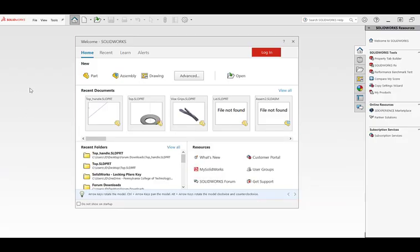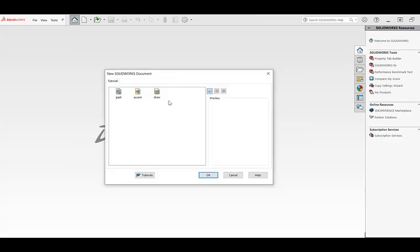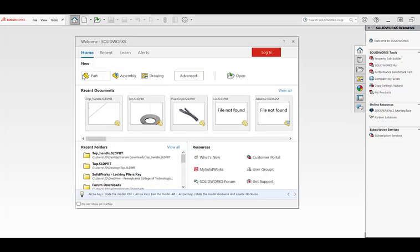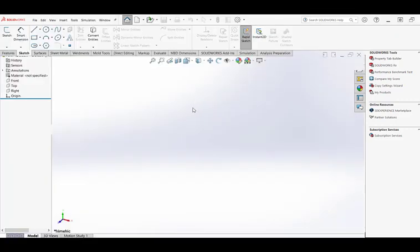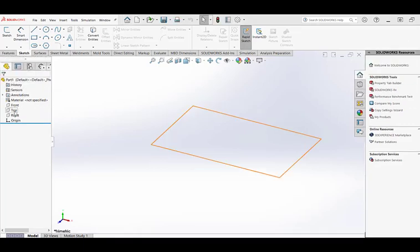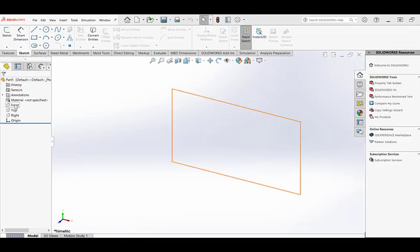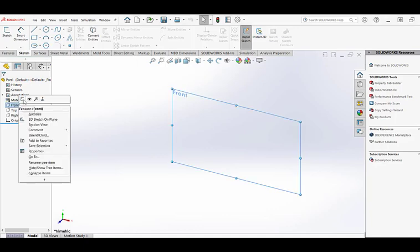We'll start a new part file. Your screen might look slightly different than mine. If you look on the advanced tab, it may be here, or if I go to tutorials, it could be in different locations. I'm going to click on part and then come up here to the front, top, and right side plane. I'm going to right click on the front plane and select the tool in the upper left hand corner called sketch.